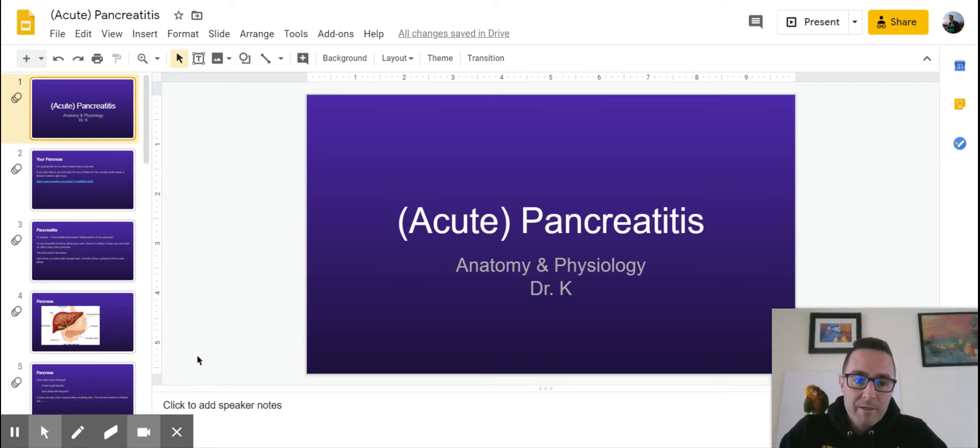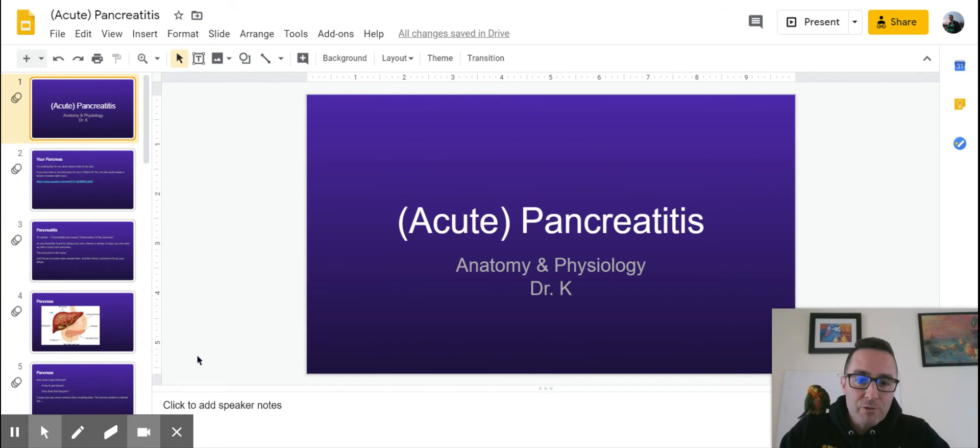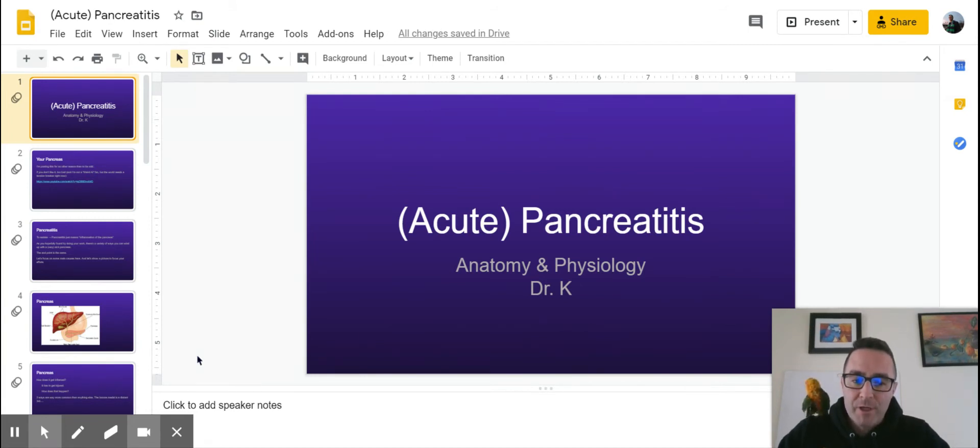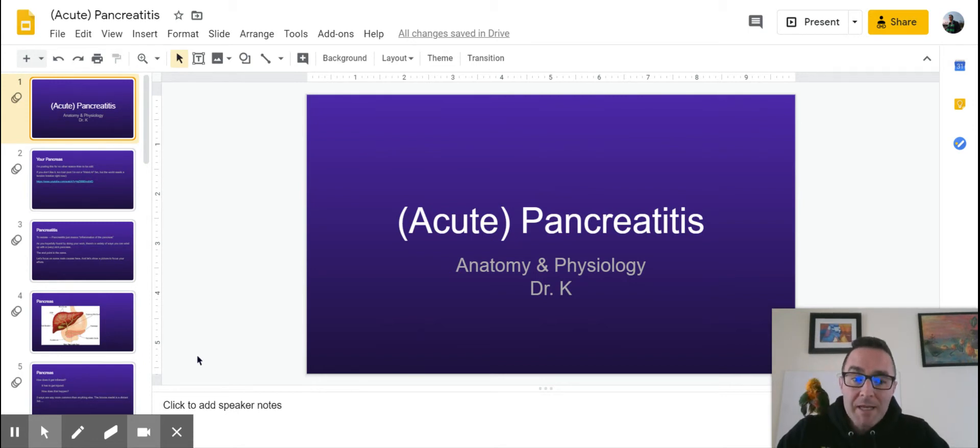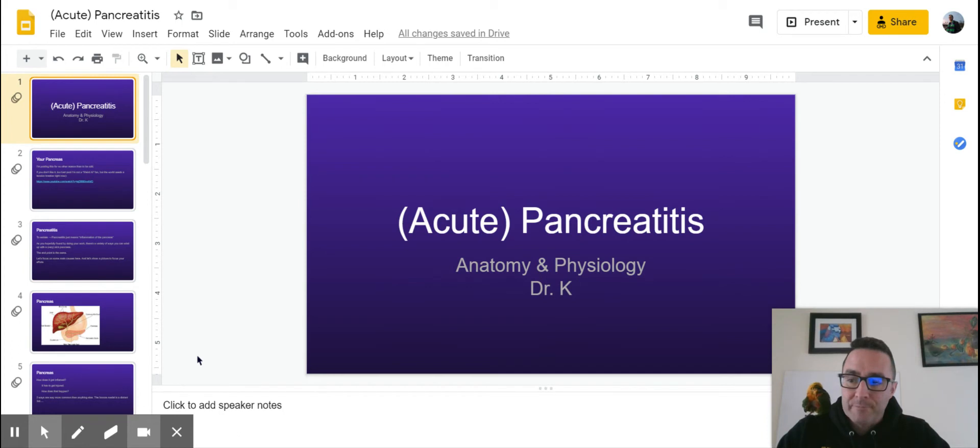So we're back. I've got my feathered friend here. So we will talk about the answers to your research about doing acute pancreatitis. Hopefully this one was enlightening to you guys. So let's get started.